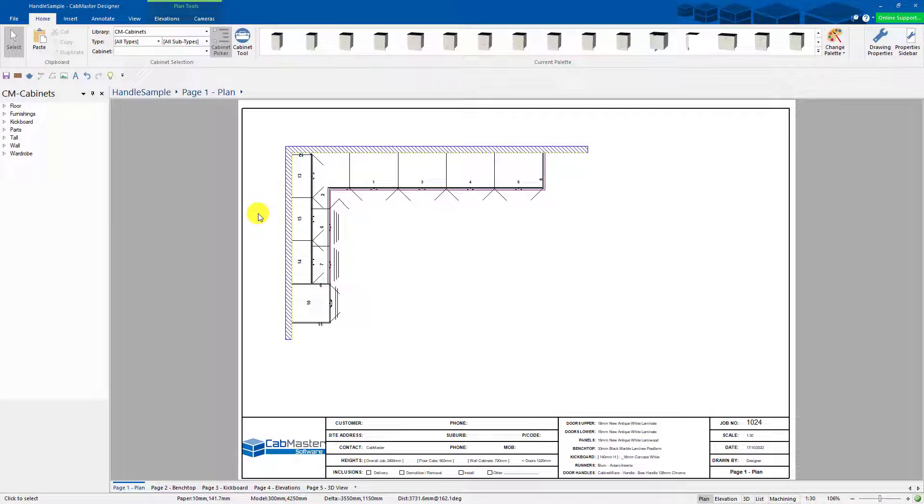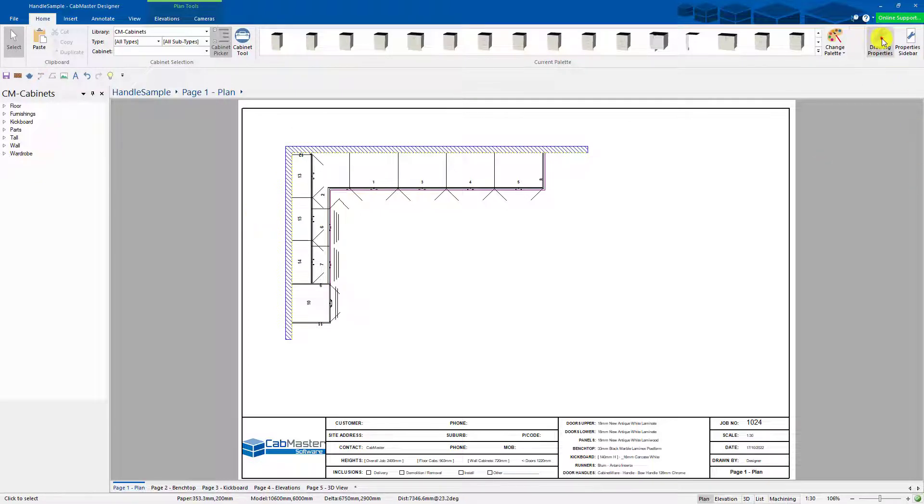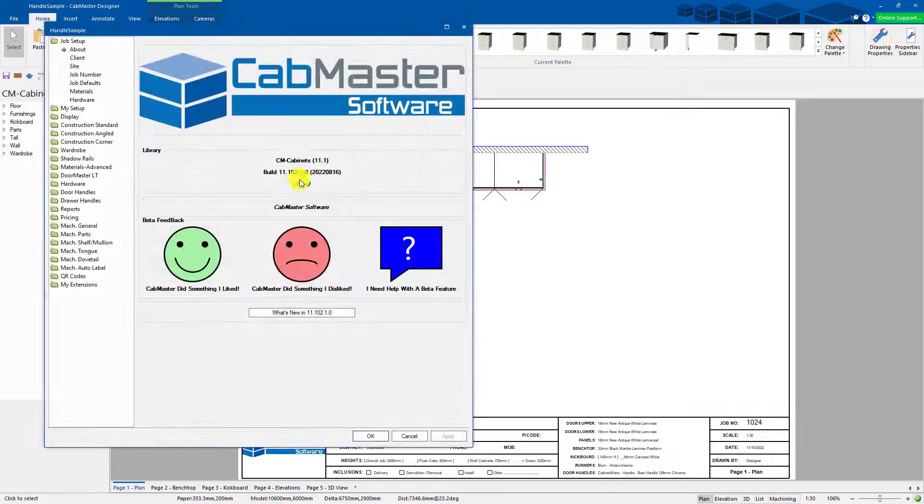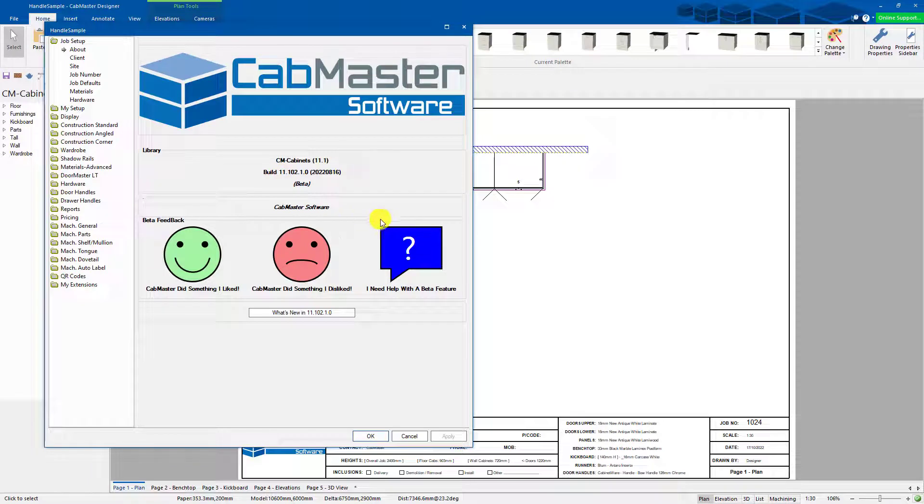Welcome back to CabMaster Software. Today we're going to go through how to use a new handle editor. This is in the latest build, Library 102. This is currently the beta version.